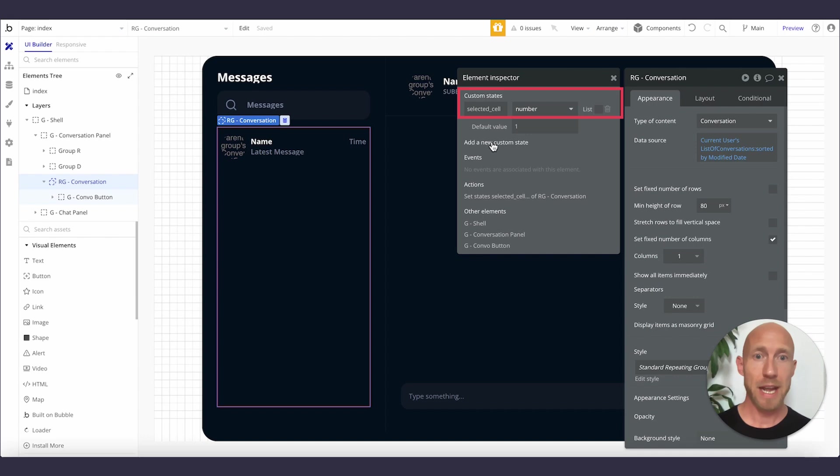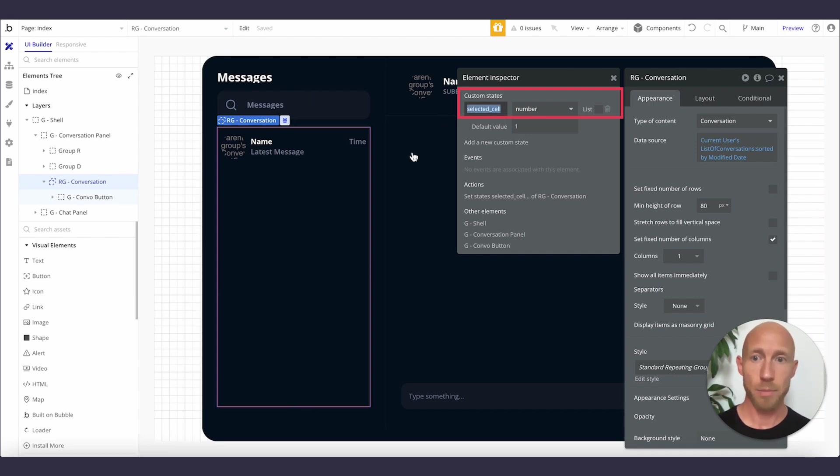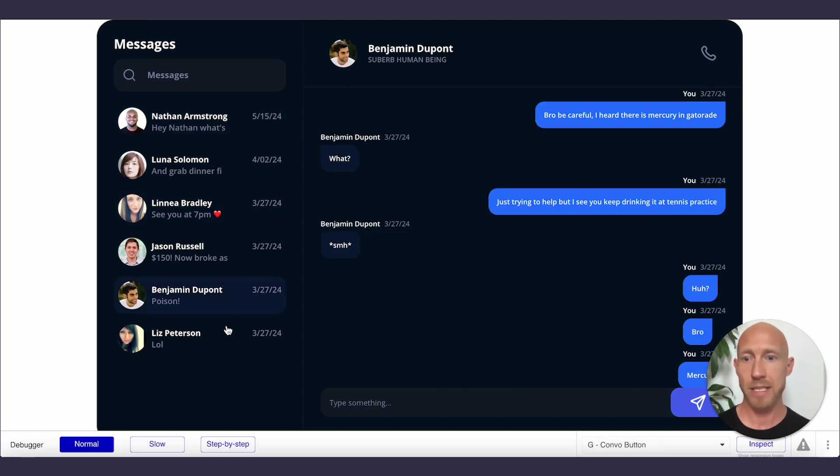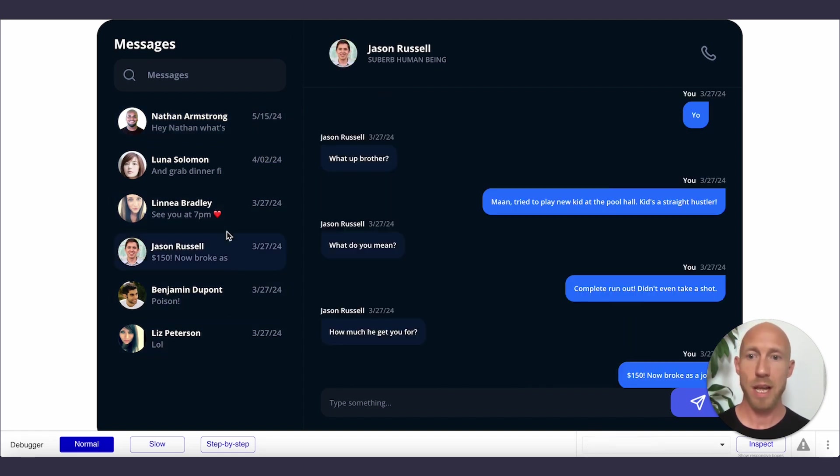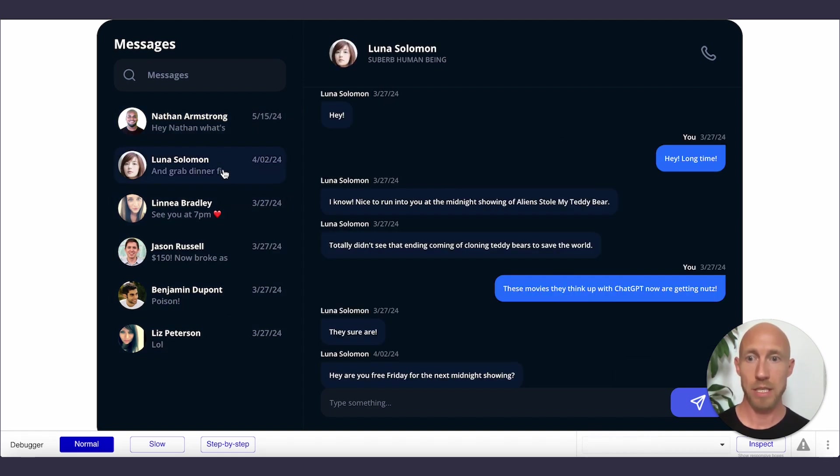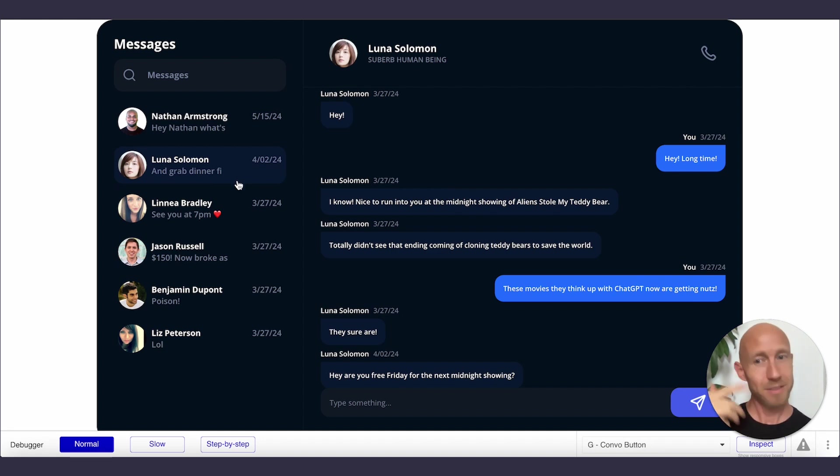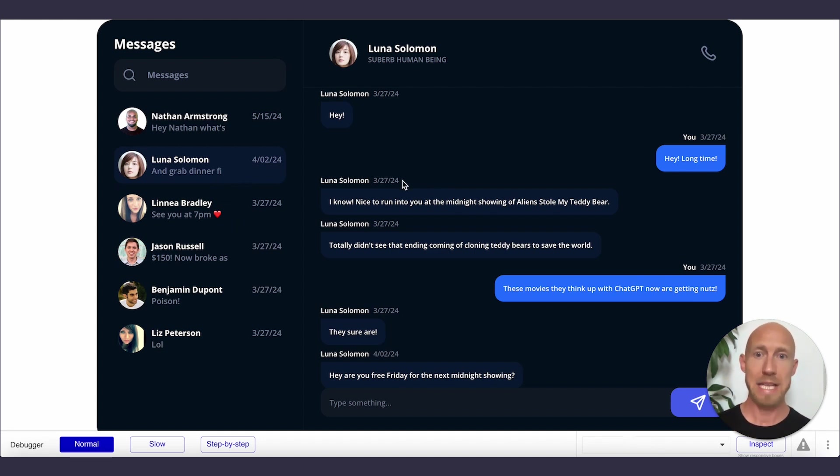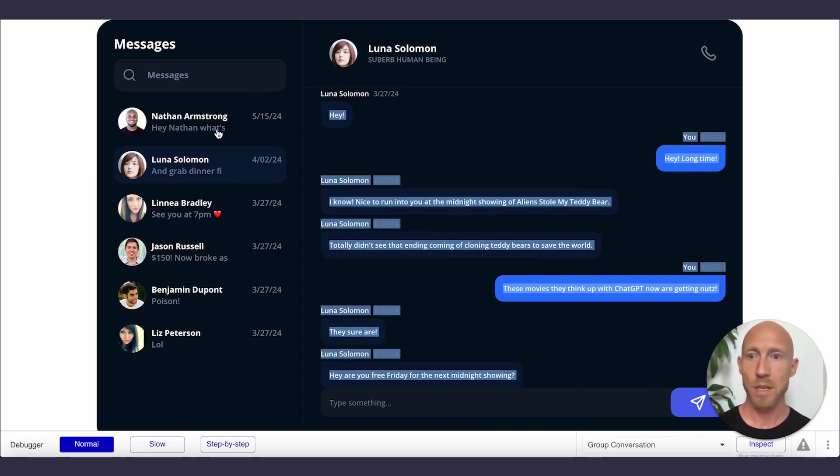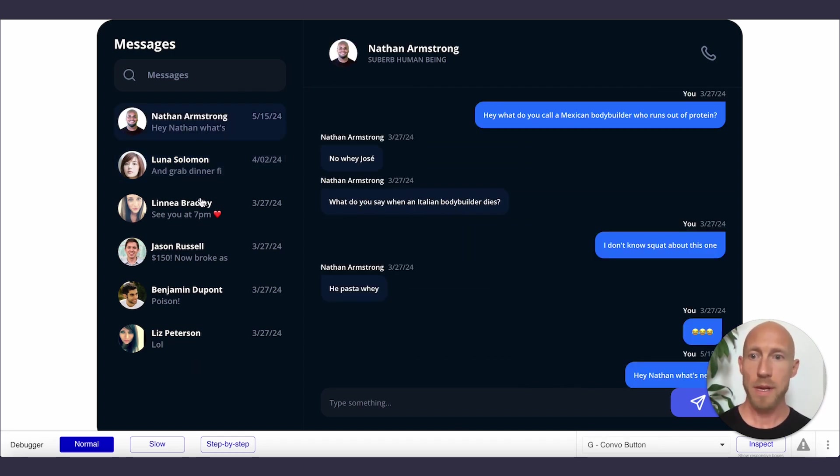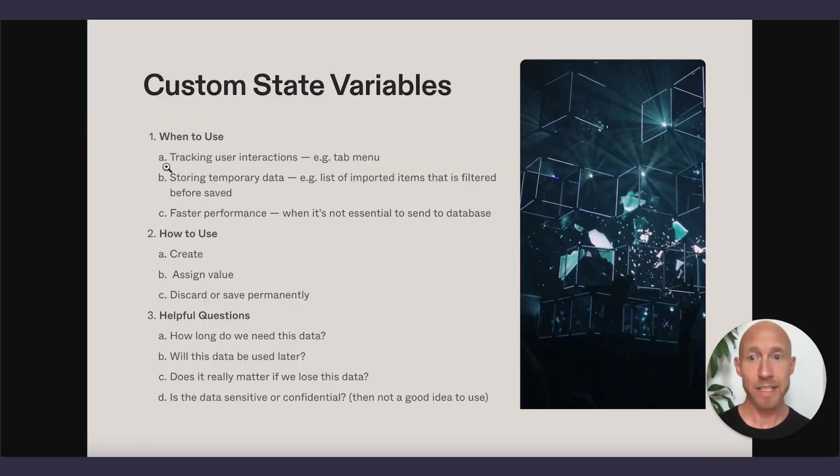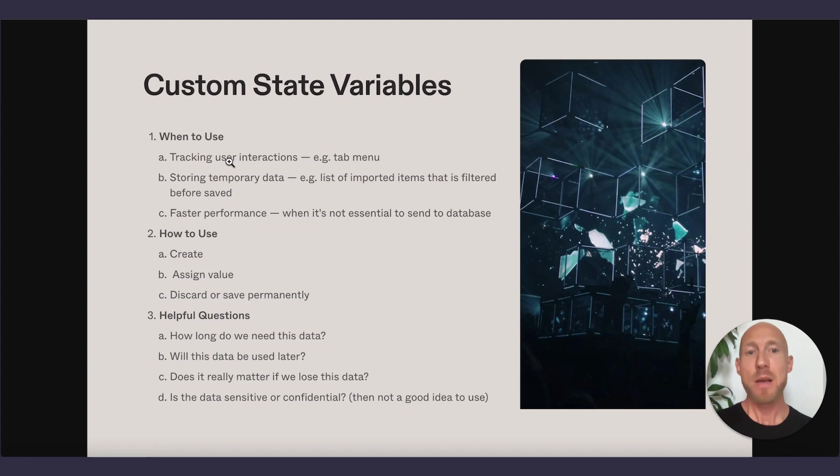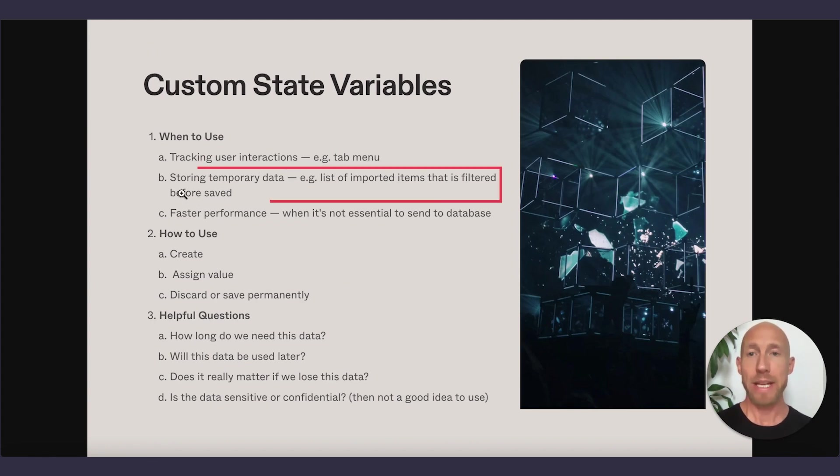You can see here that I've created one and this is called the selected cell and it's a number and it just basically tracks which one we've selected. And each time we click on one of these, you can imagine there's a workflow that says, hey, we just clicked on the second one, put two there. And when it's two there, then it takes number two's conversation in this list and displays it over here. So that is tracking in tab menus and side menus type of things, user interaction basically.